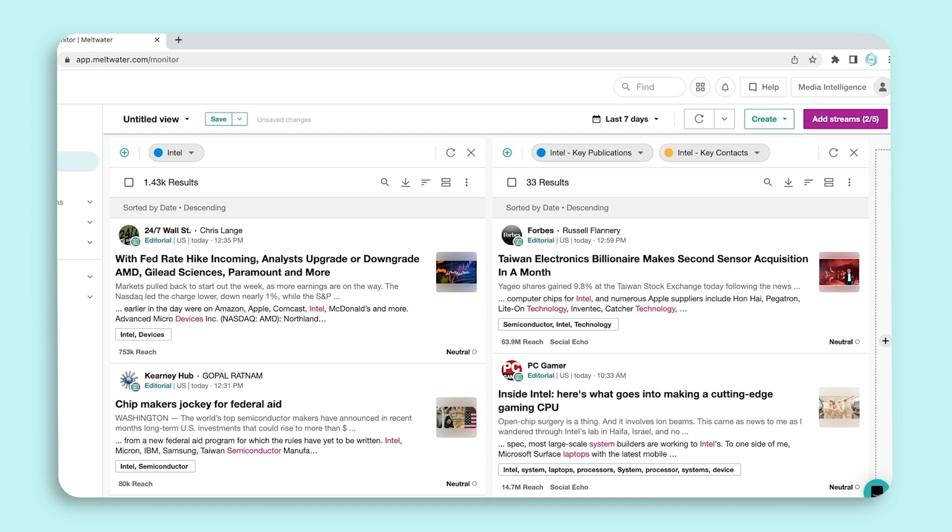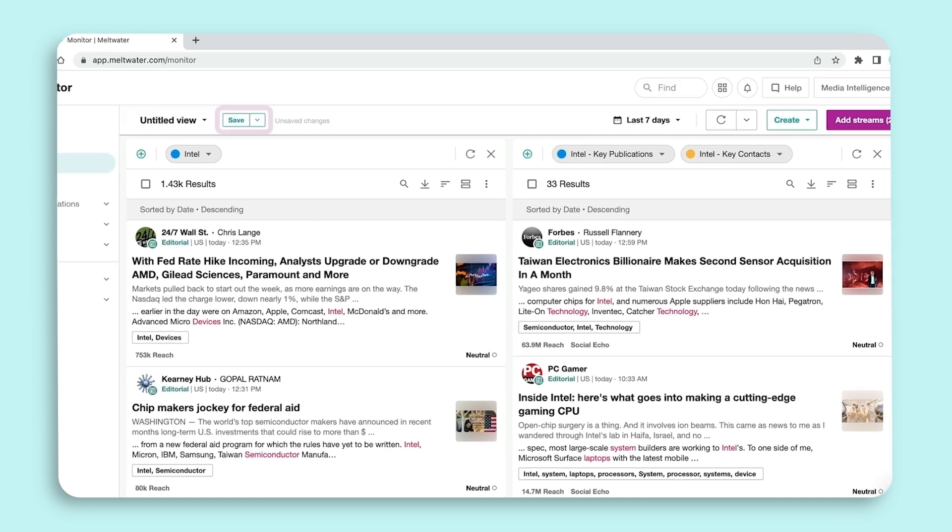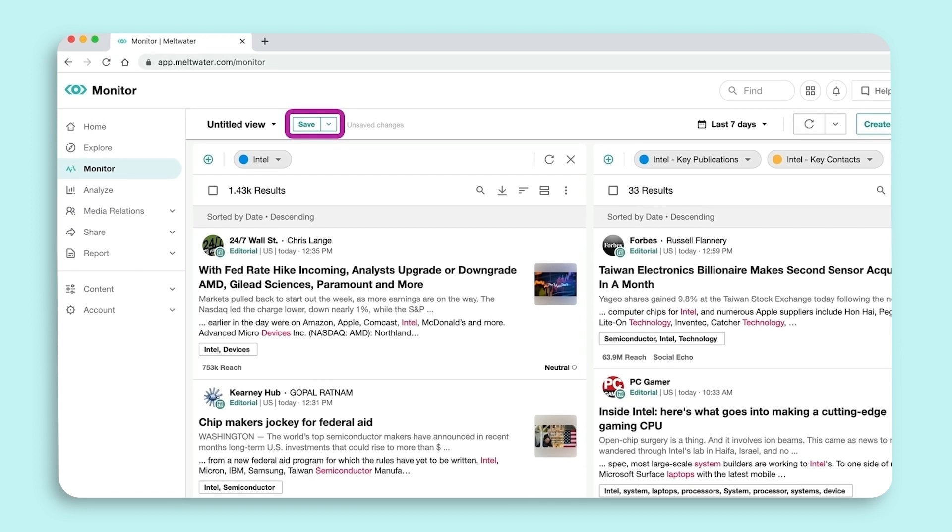To save the view you've created, make sure to click the Save button to avoid rebuilding your Monitor view when you next log in.